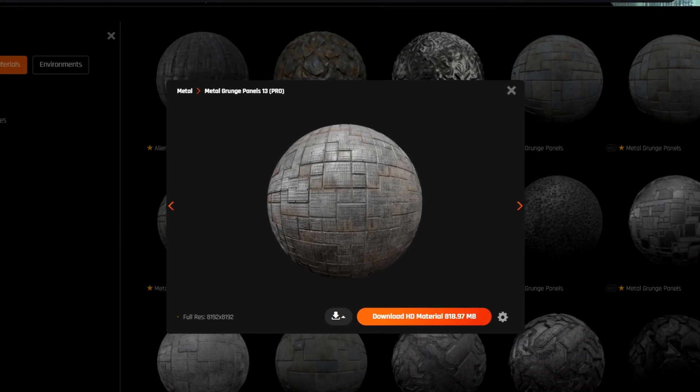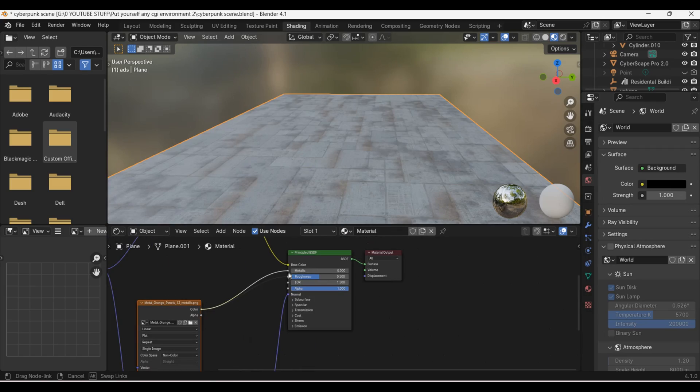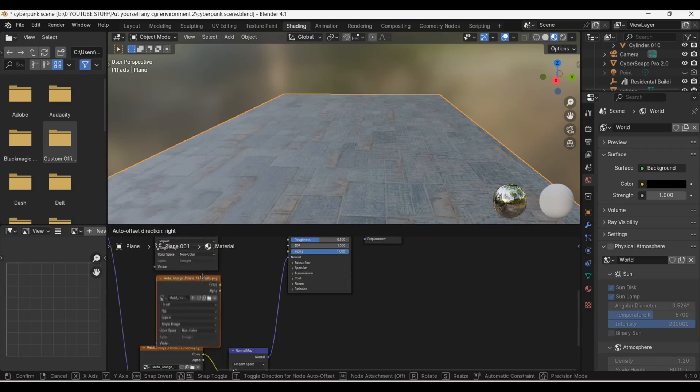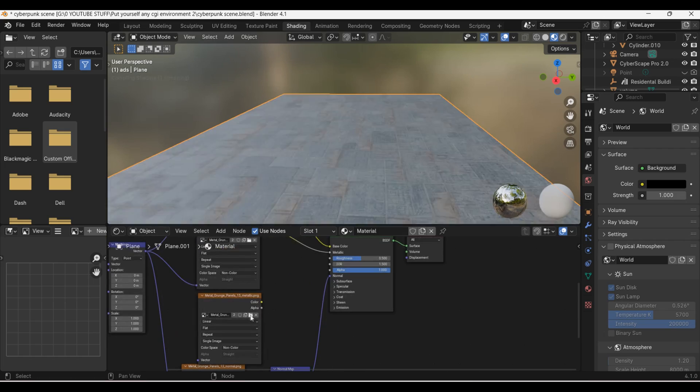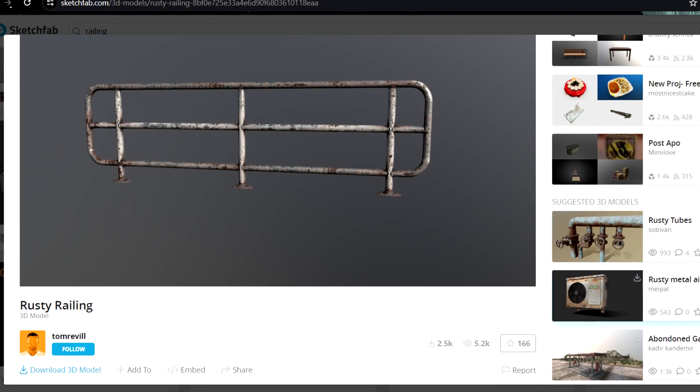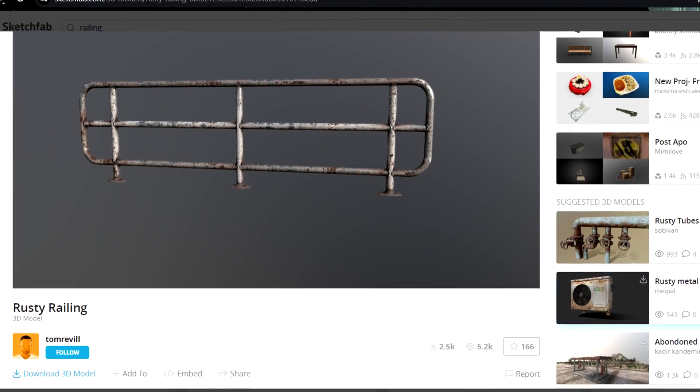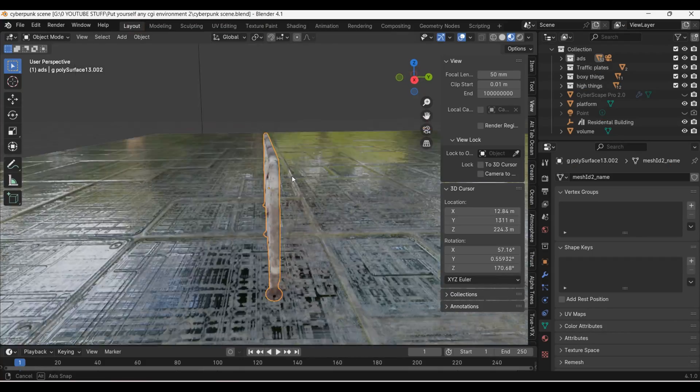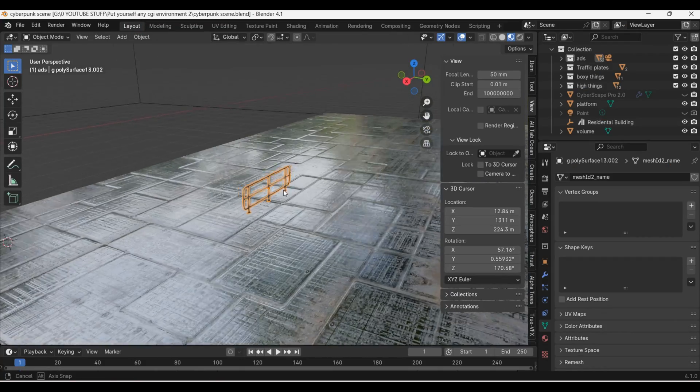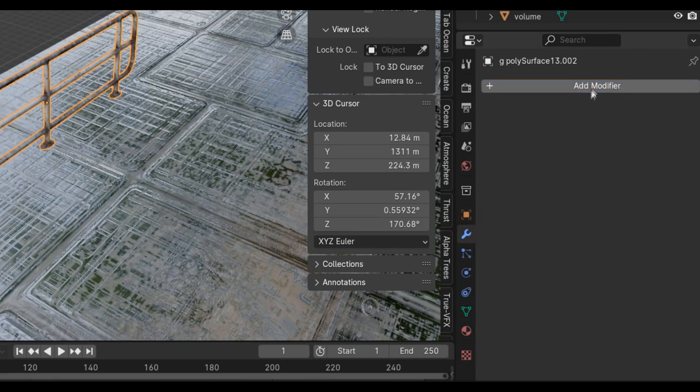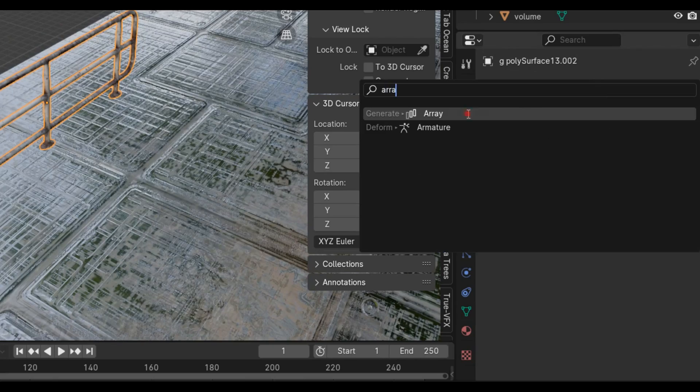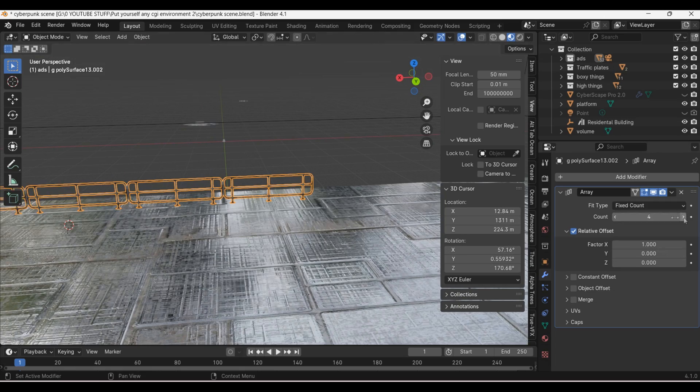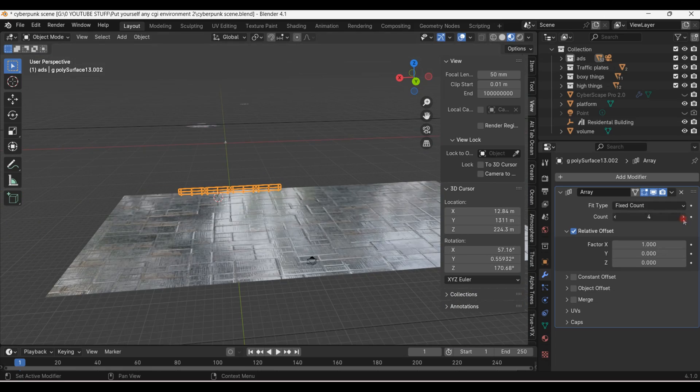To texture it I got these metal panels from ProductionCrate.com and just applied them to the plane. Next up I have to add the railing and it was just a model from Sketchfab.com. I brought the model into my scene and applied its textures. I then used an array modifier to duplicate the railing out.